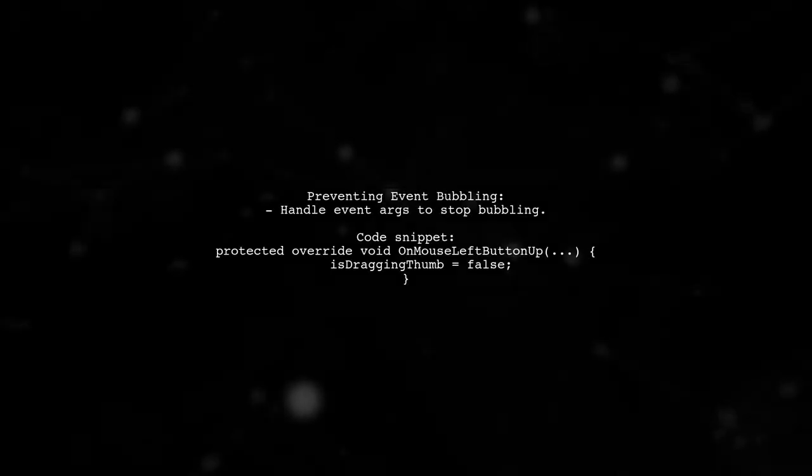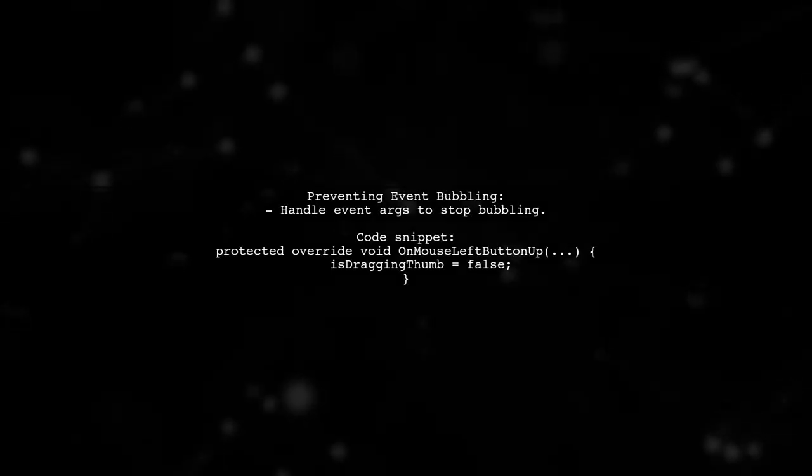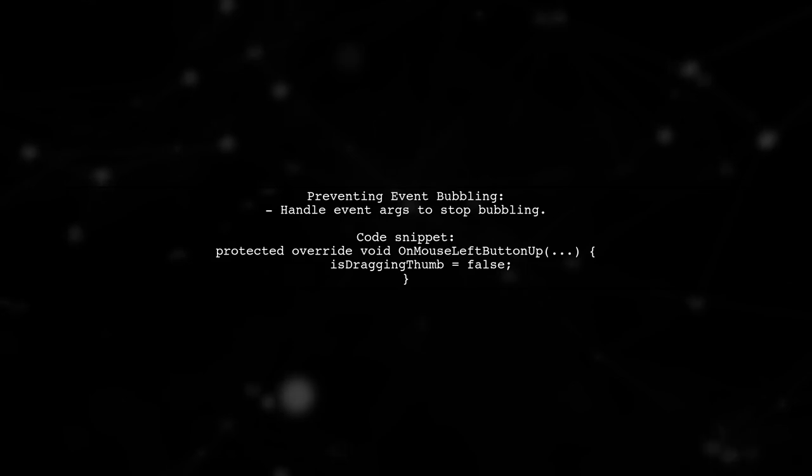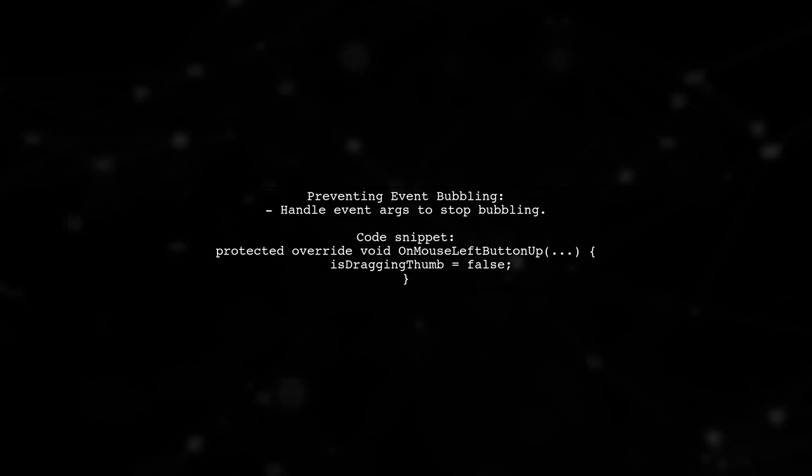To prevent event bubbling, handle the event arguments properly. This ensures that the leave event won't trigger unexpectedly.